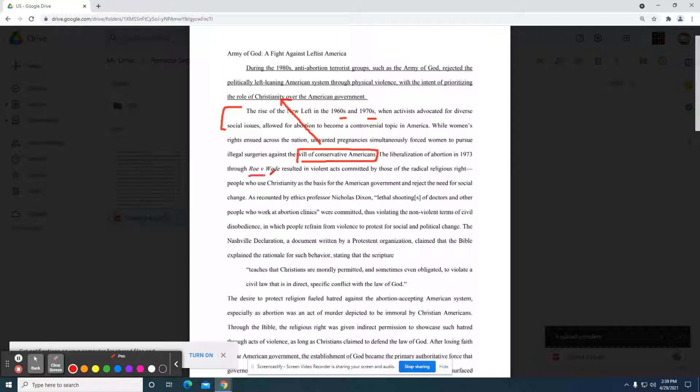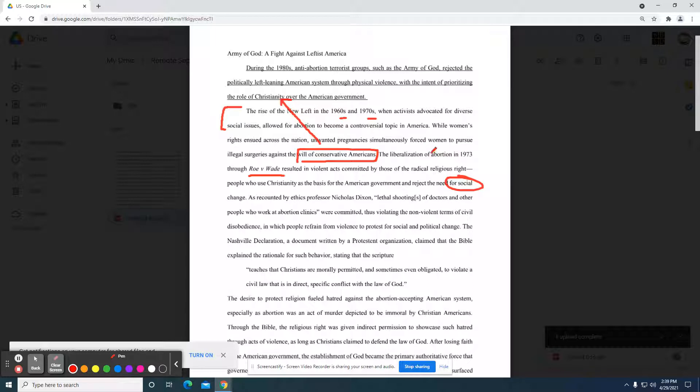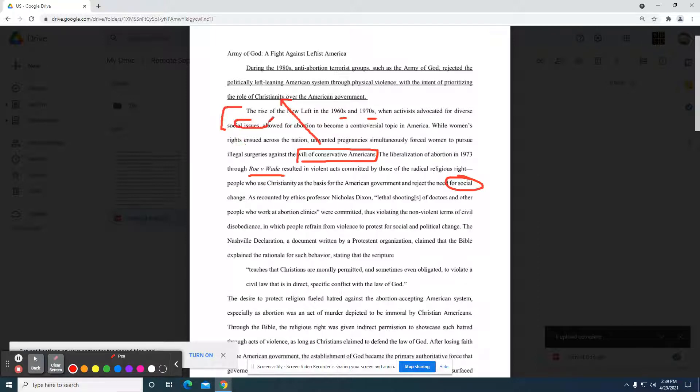So this is where the federal government is going to support, resulted in violent acts committed by those of the radical religious right. People who use Christianity as the basis for the American government and reject the need for social change. So here they're talking about social change, and they kind of mentioned that prior where they're talking about some of those social issues.